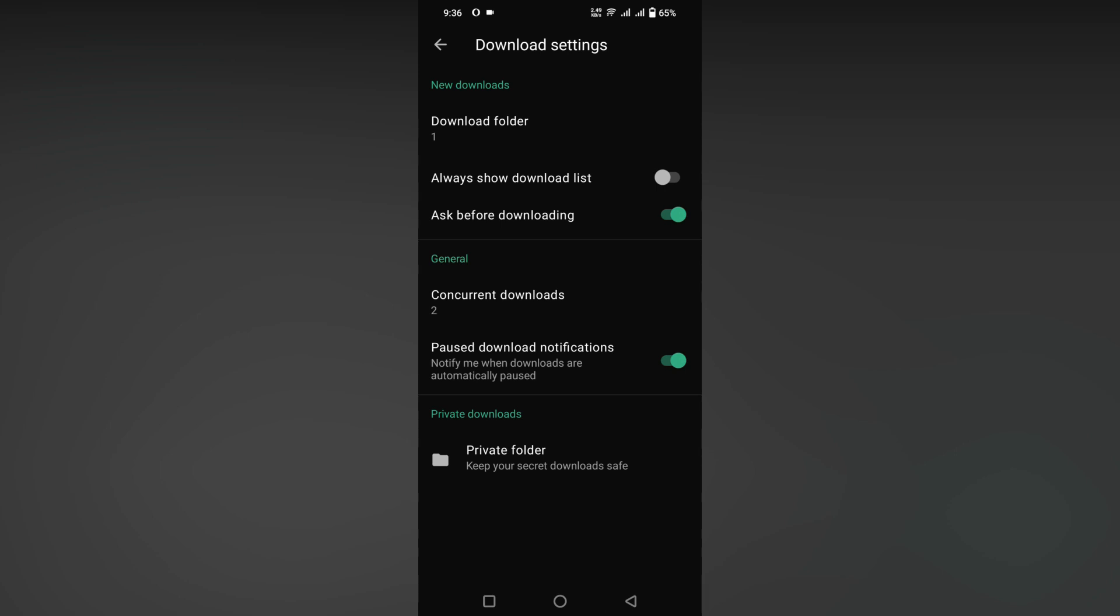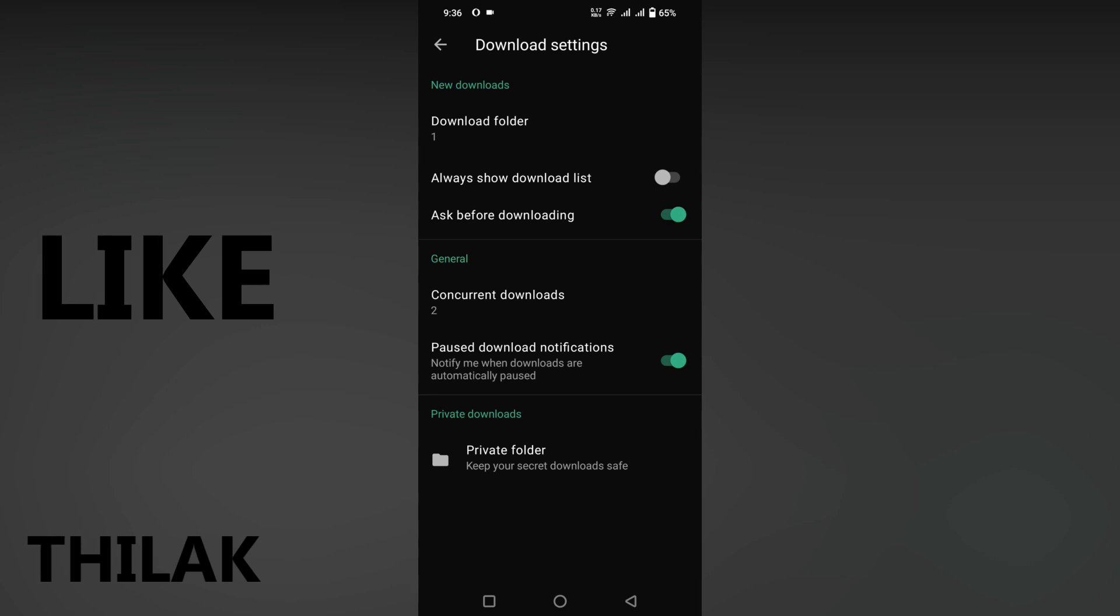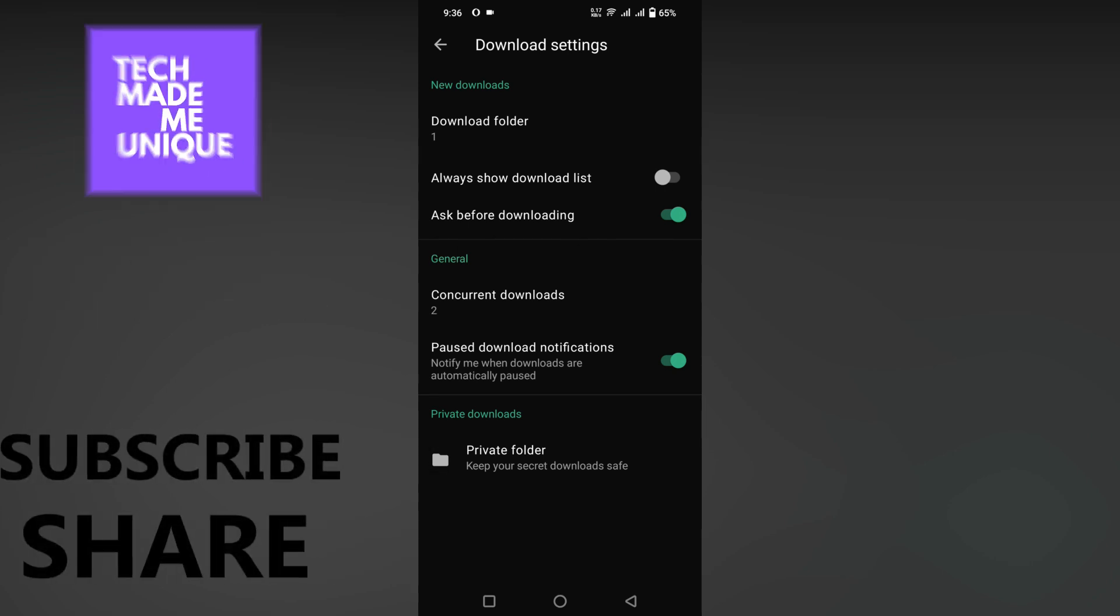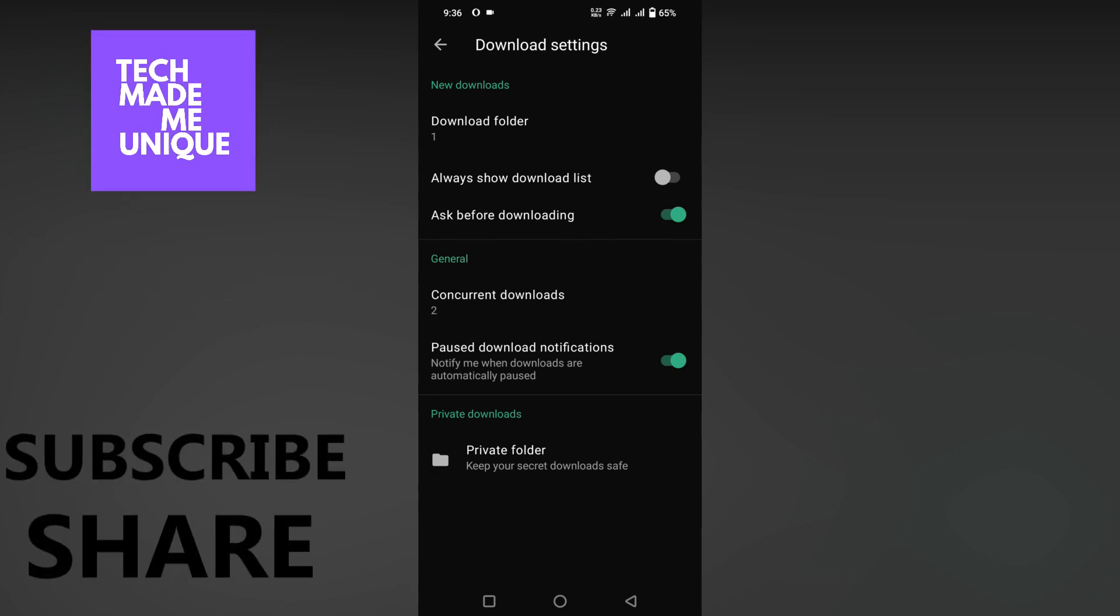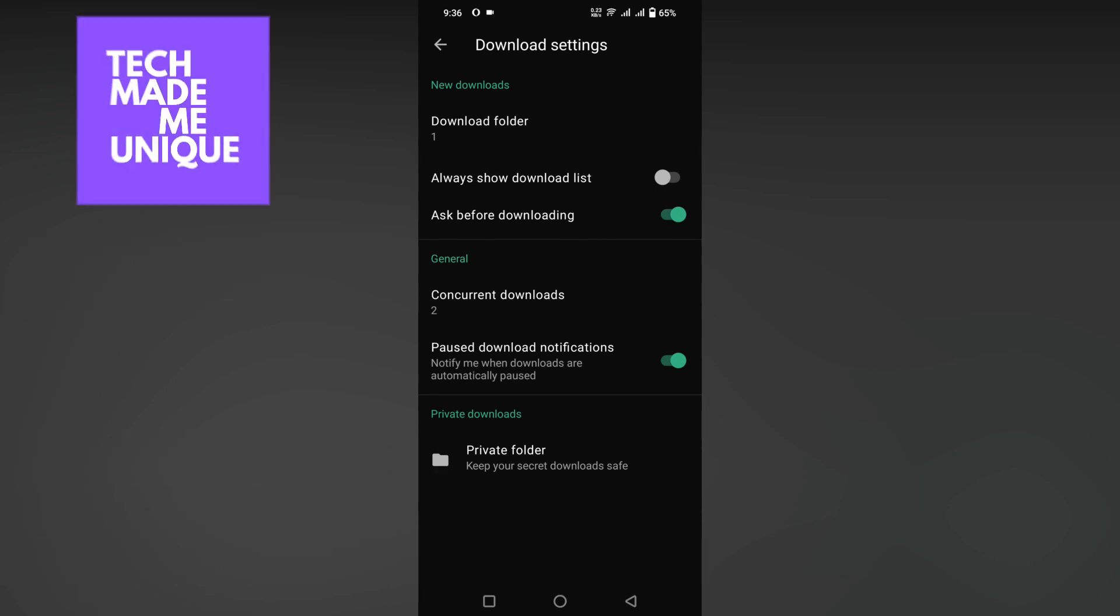If this video helped you, like this video, share this video, subscribe to this channel. We will meet in our next video with super valuable content. This is Thilek signing off from Tech Made Me Unique. Have a wonderful day.